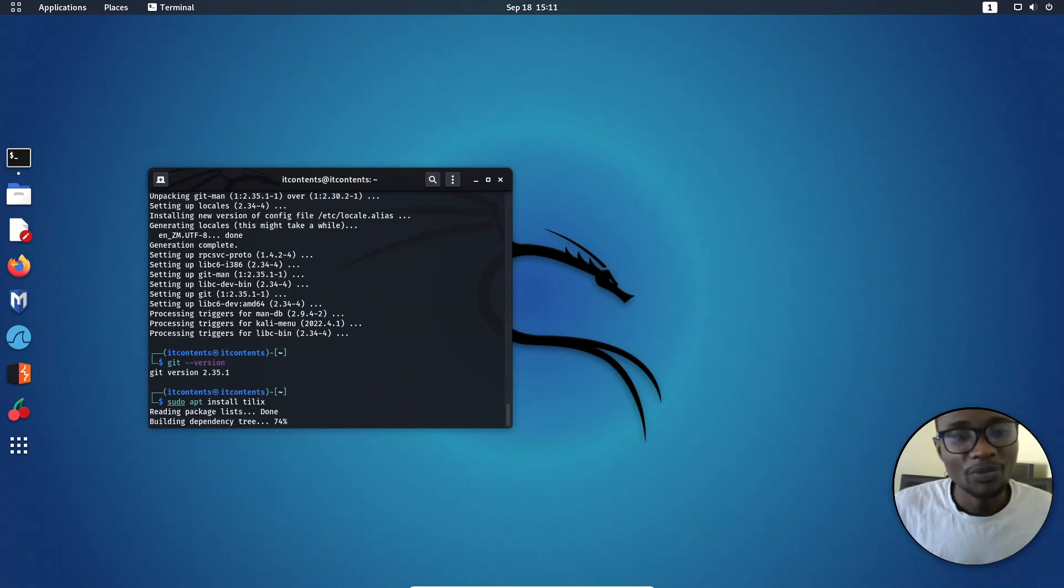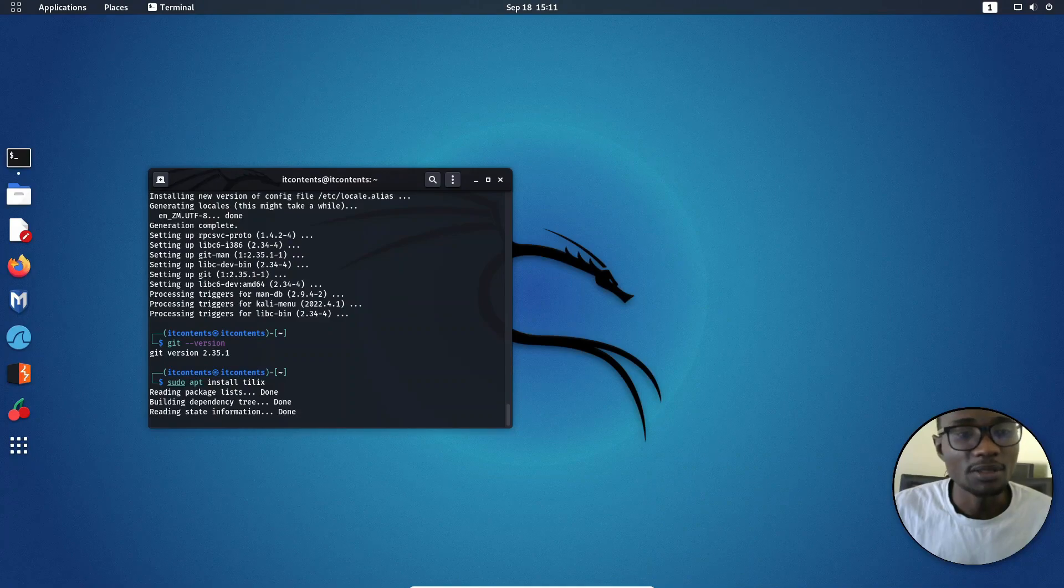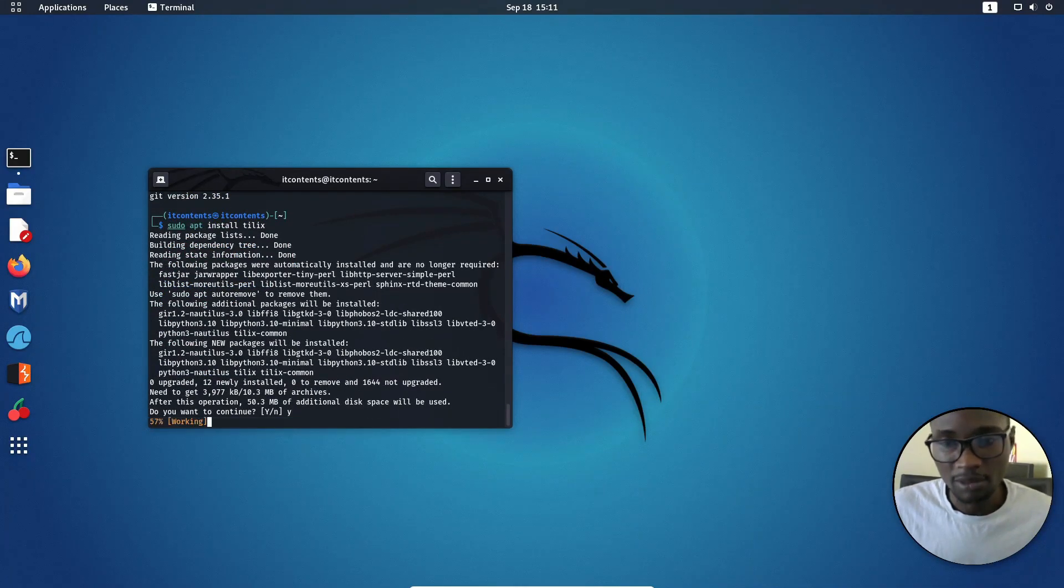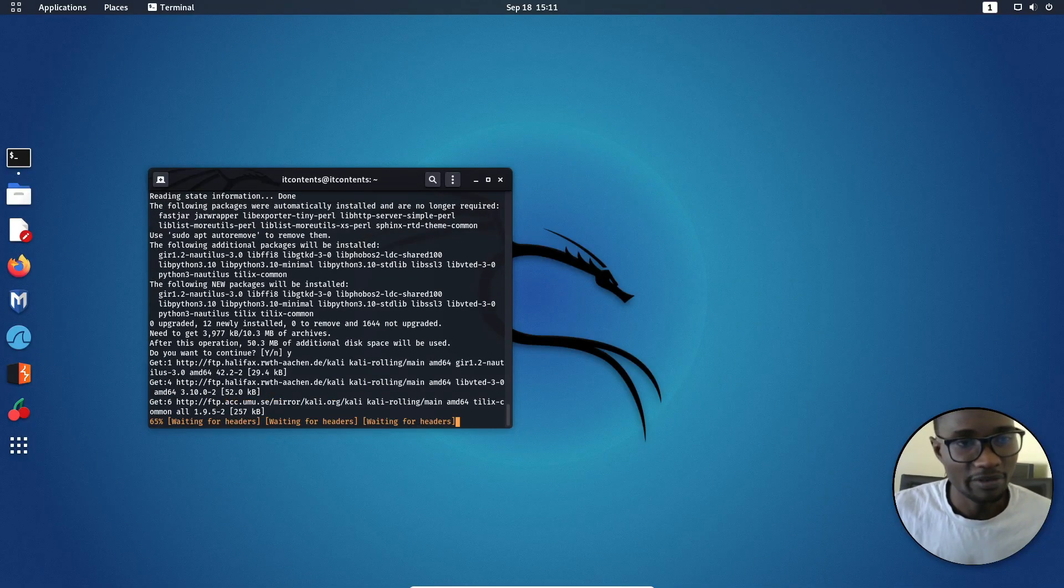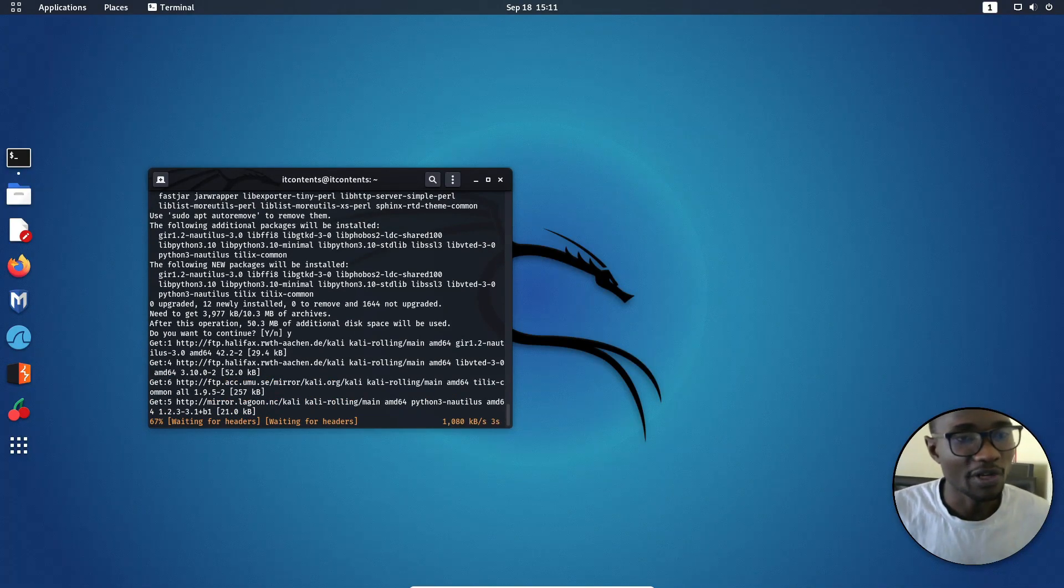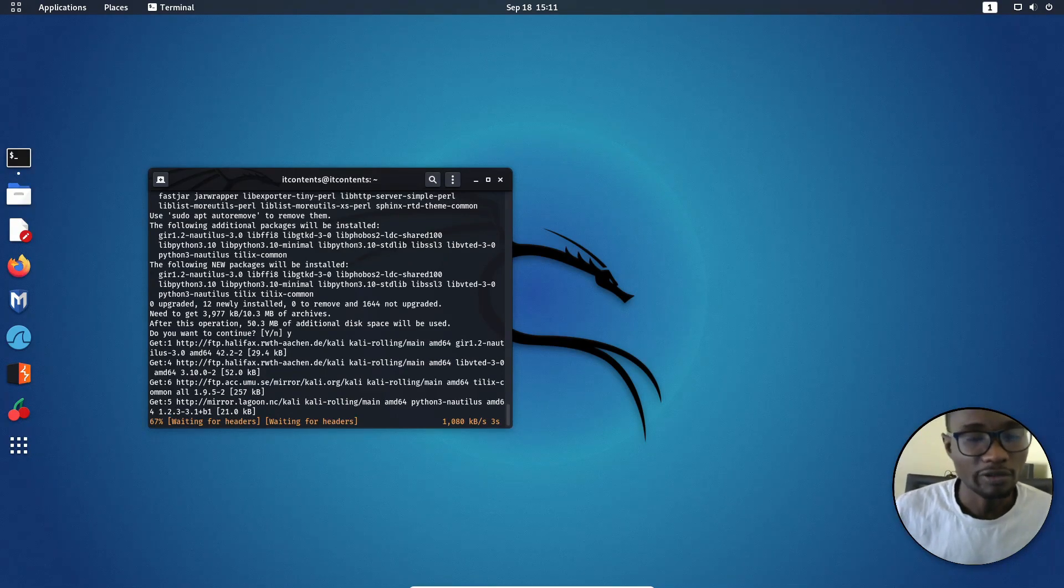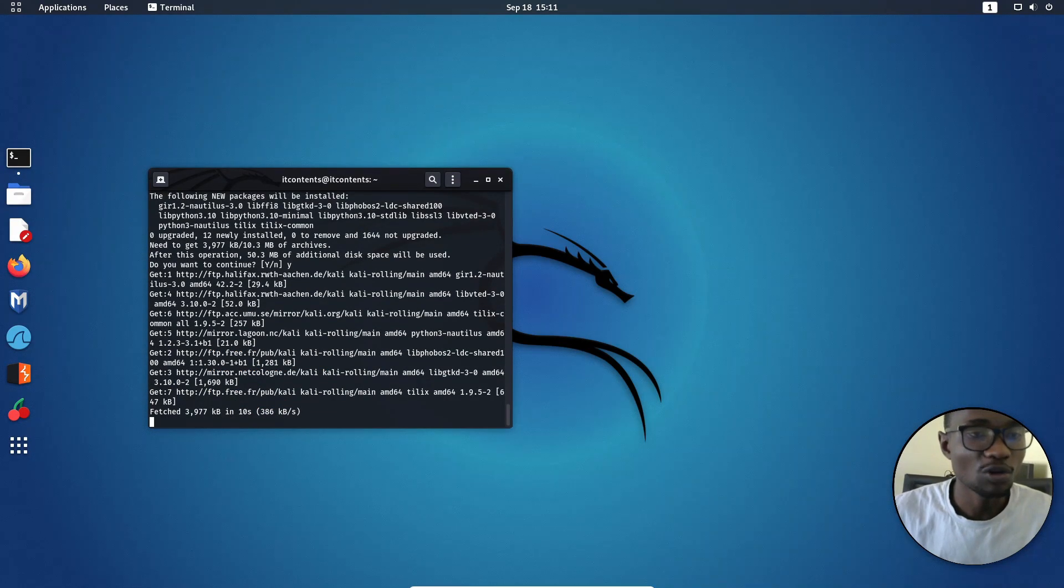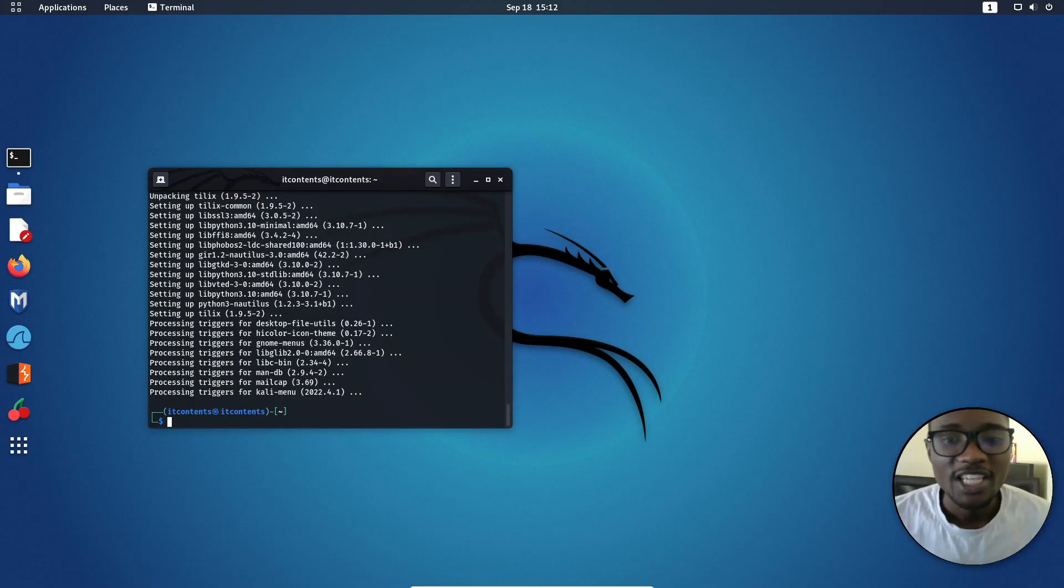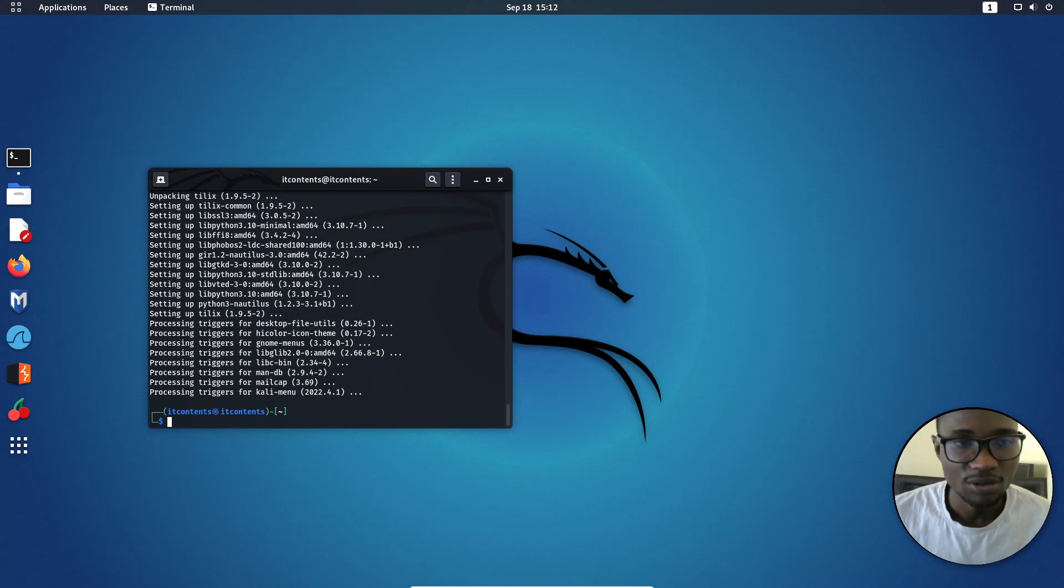Then you want to press enter and you want to leave your system to do its thing. As you can see there, we can just say yes and press enter. So I'll also give you just a brief explanation of how it works. And also for a full tutorial, you can just let me know in the comment, I'll make one for you. So now as you can see, it is done installing.